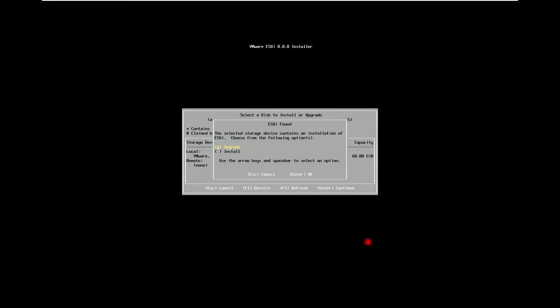If I select the second option which is install, it will not preserve my configuration and data. As we are upgrading from ESXi7 to ESXi8, I will click on the first option upgrade, which will preserve my configuration, virtual machines and complete data present on the hard drive. So I will select the first option upgrade.